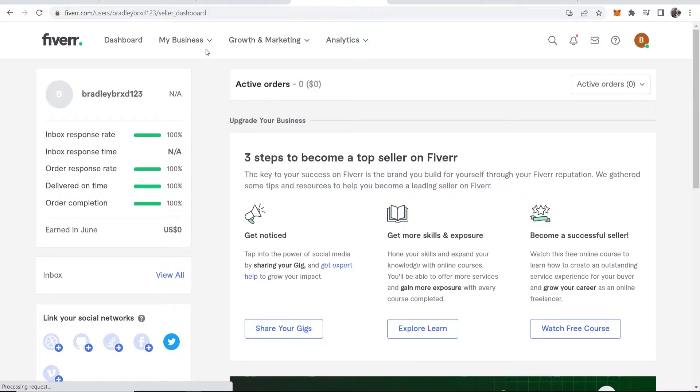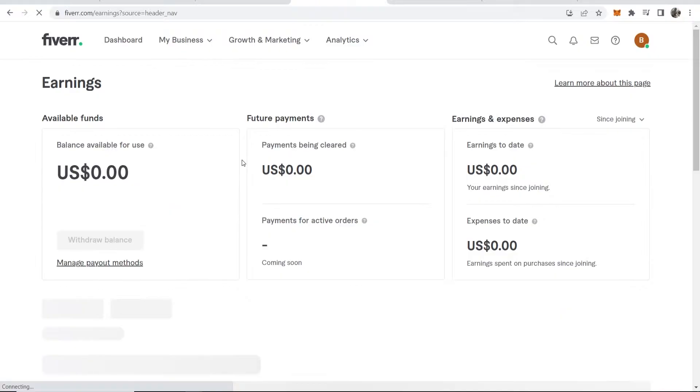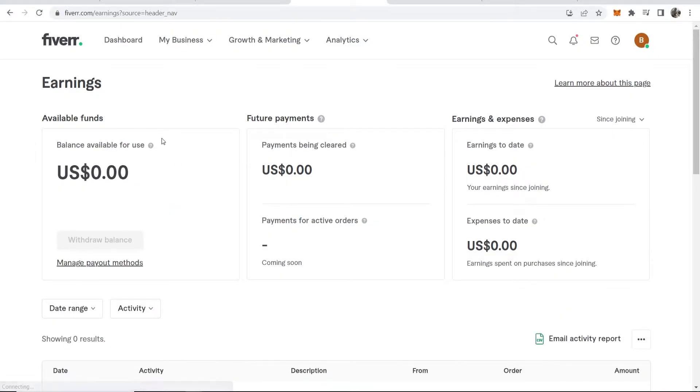Here you can go to my business, then go to earnings. Here you'll see the earnings on your account. This is a new account, so there are no earnings.